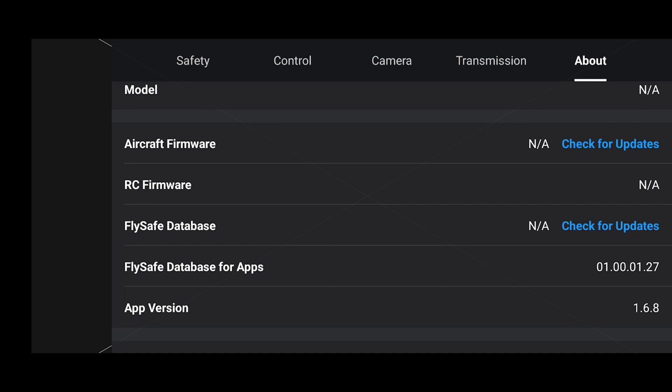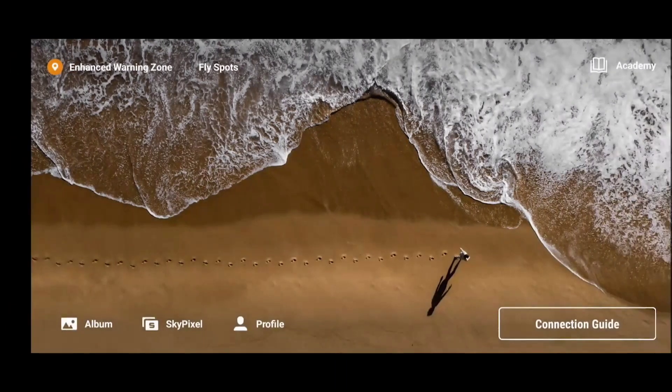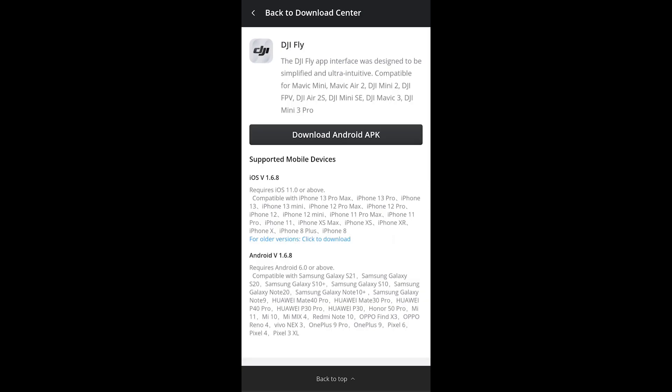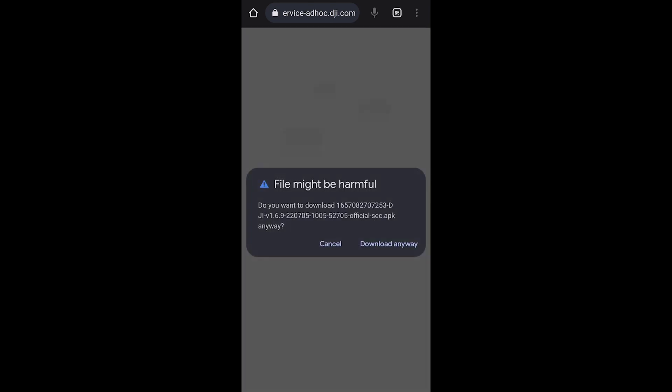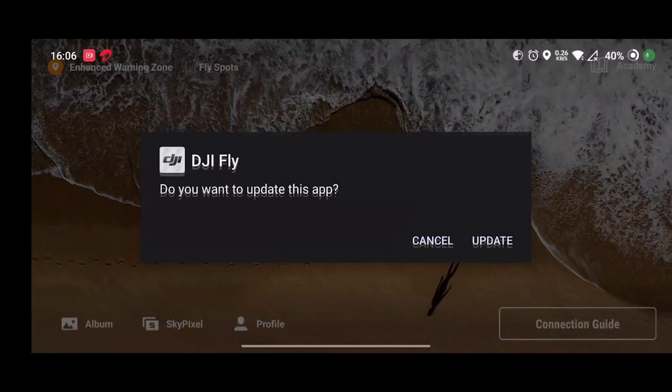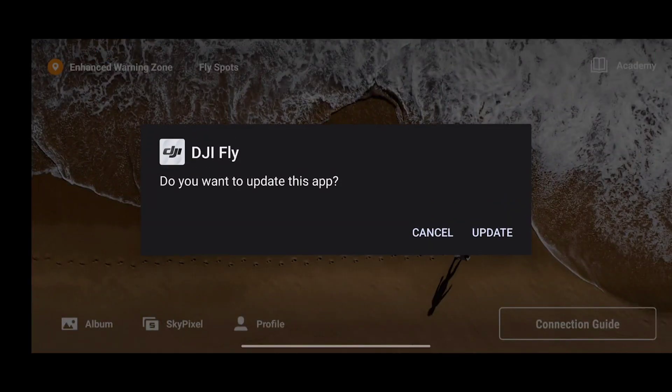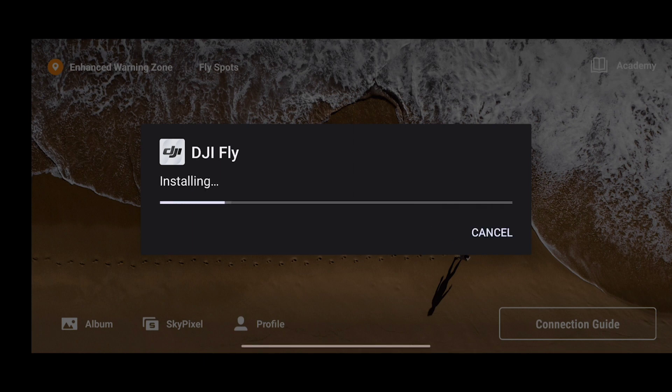In the About section, the app version we were previously using was 1.6.8. If you haven't received any notification for the update, you can go to the official DJI website and download DJI Fly app version 1.6.9. The download has been completed and I'll click on Update, and the DJI Fly app will start getting updated.